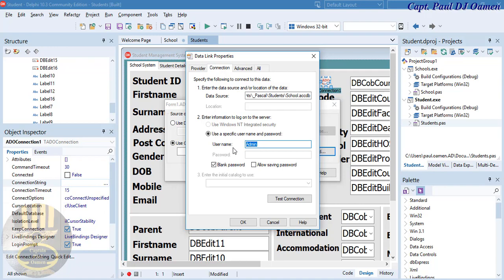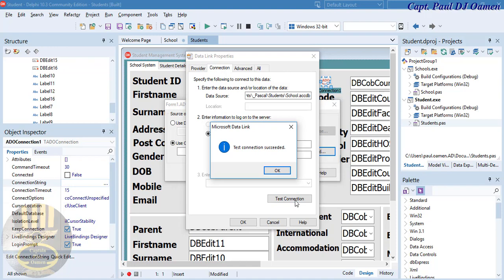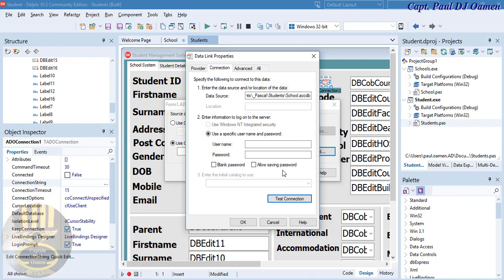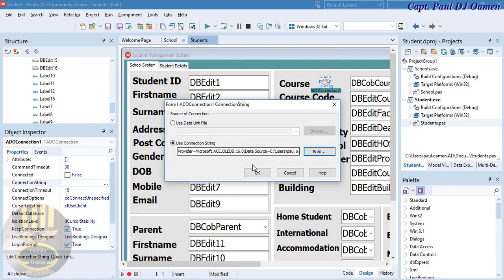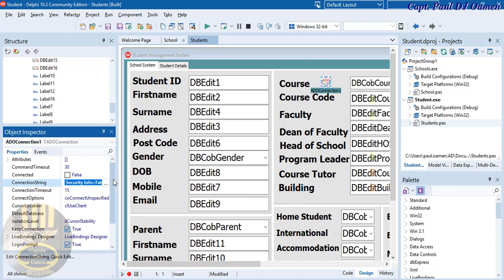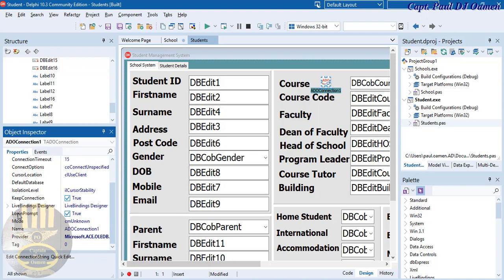Click Build, select Microsoft 16.0 Access Database Engine, and click Next. Paste the file path — make sure it includes the filename. Remove 'Admin', uncheck blank password, then click Test Connection. 'Test connection succeeded' — click OK. Go to Advanced, set it to Read/Write so we can both read and write to the database.